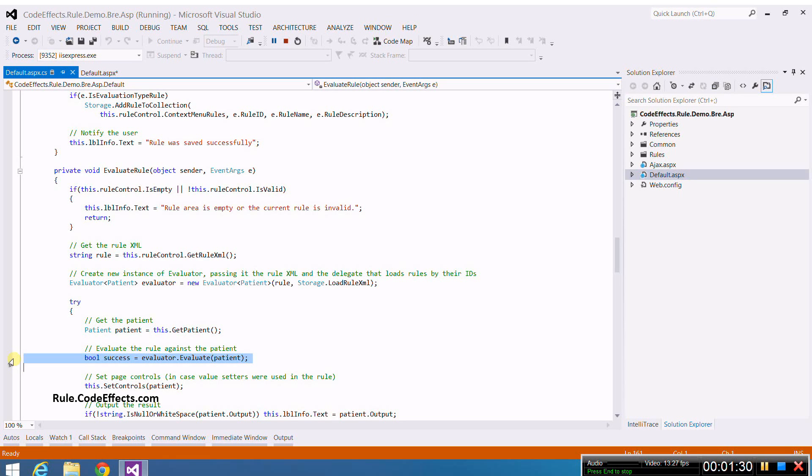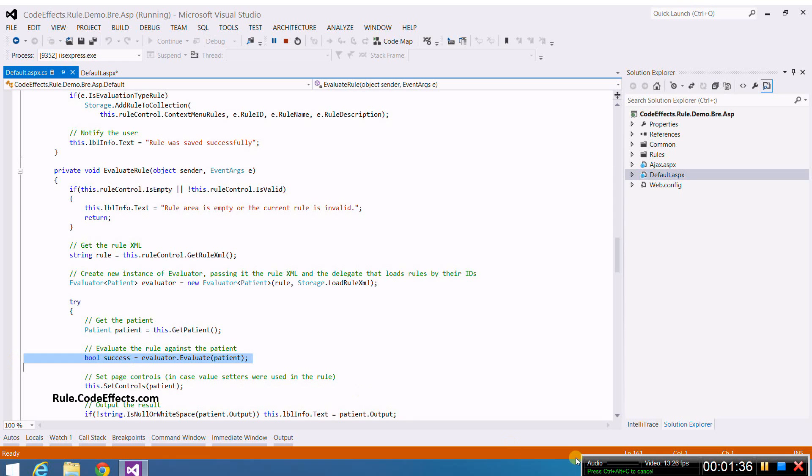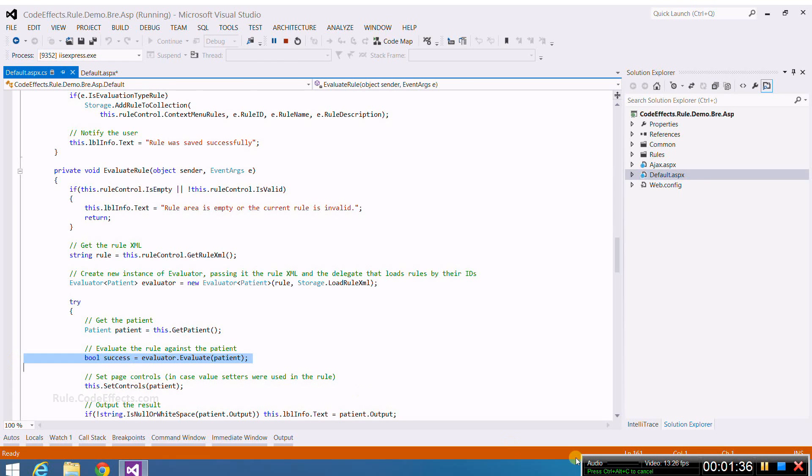As you can see, explaining this code takes longer than actually writing it. As you work with WebRule, you will realize how easy it is to use all of its features. Now we are ready to run the web application. I hit F5 to open it in my browser.